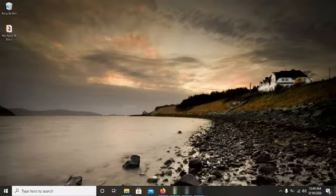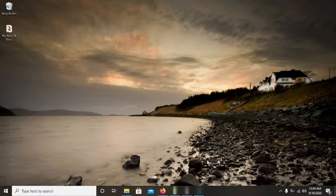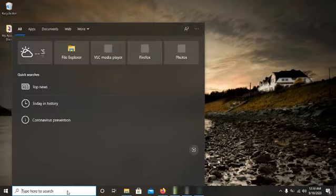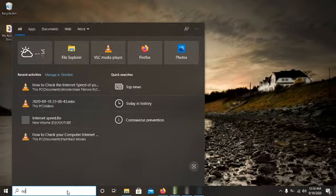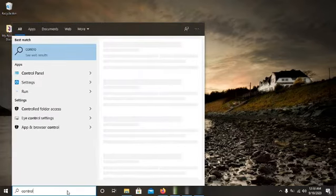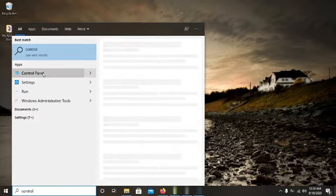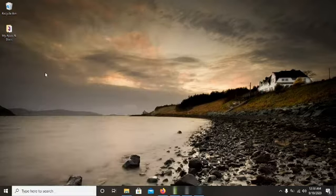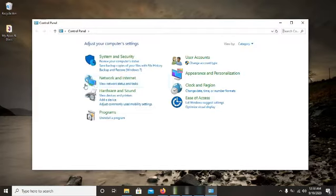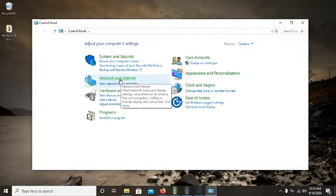Hello everyone, today I'm going to teach you how to check your Wi-Fi internet speeds. The first thing you need to do is go to your laptop or computer and type in the search button: Control Panel. Click on Control Panel and this will take you to Network and Internet.